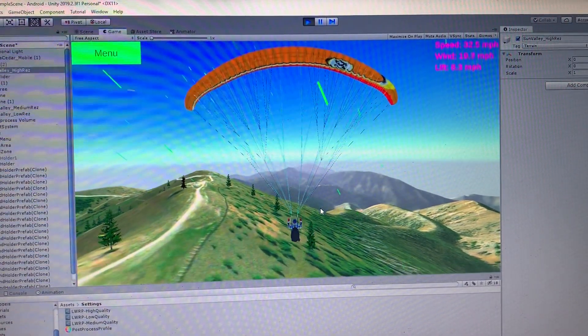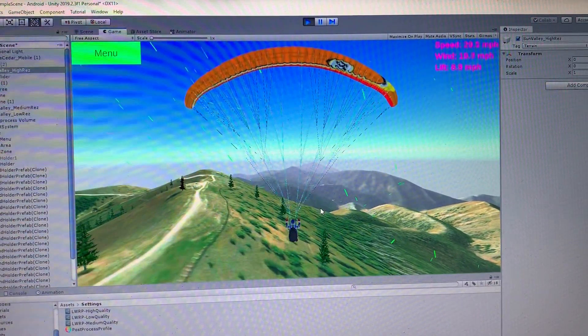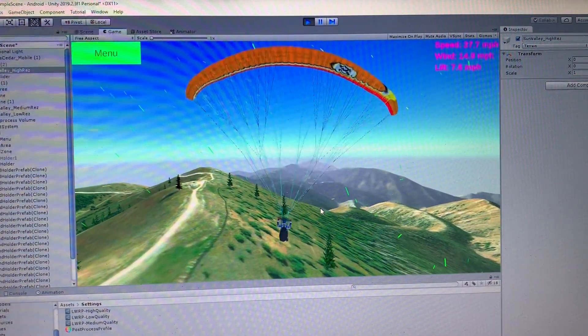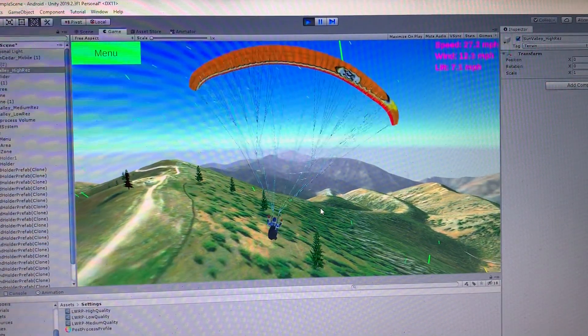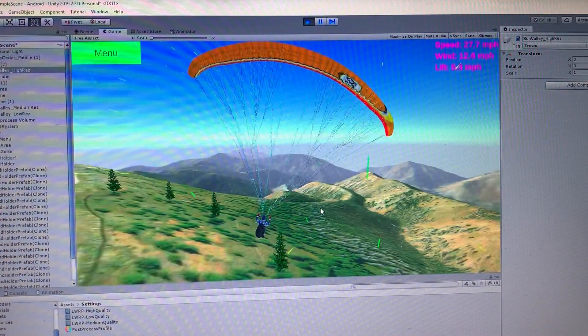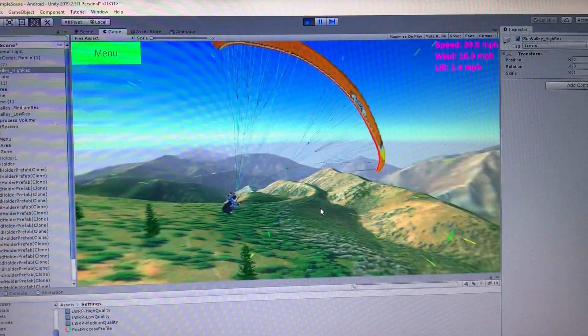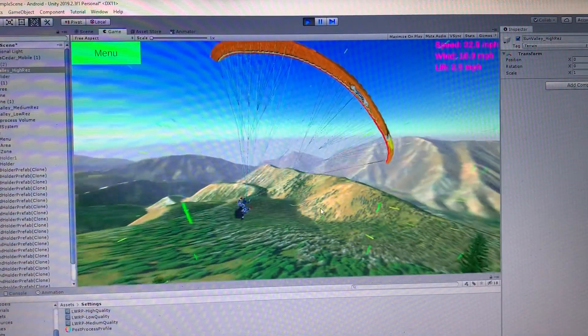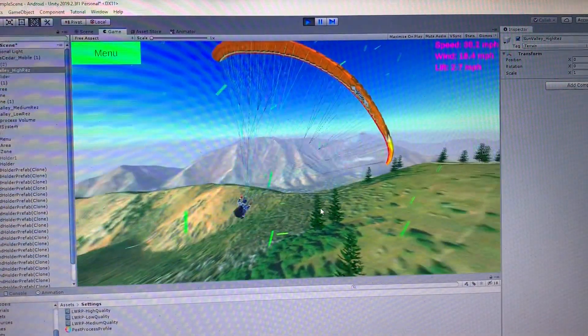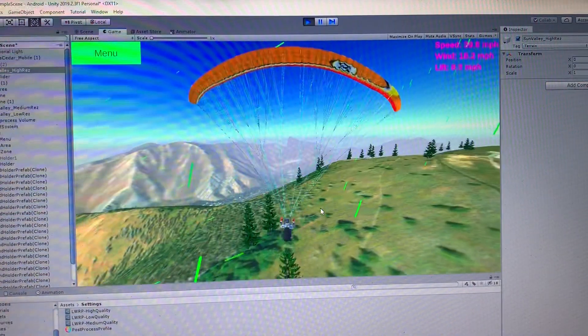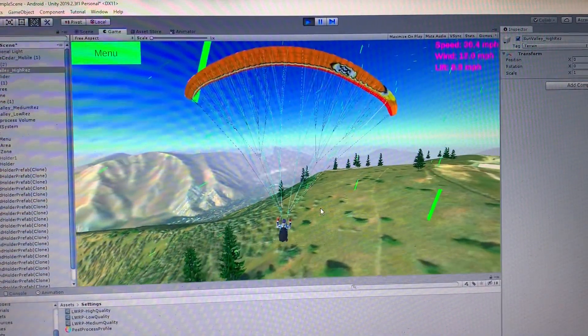And I'd be able to ride this ridge lift. So it'll be fun. You kind of play around with the wind settings. Do what you want to do. Alright. That's it for what I've been working on with the wind.